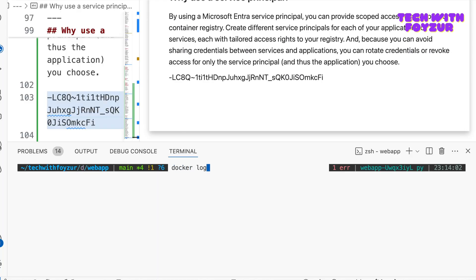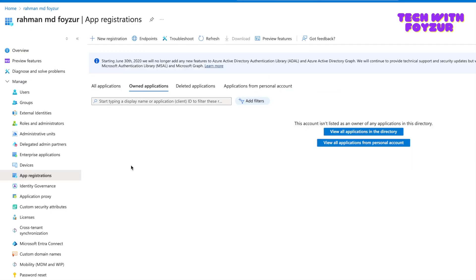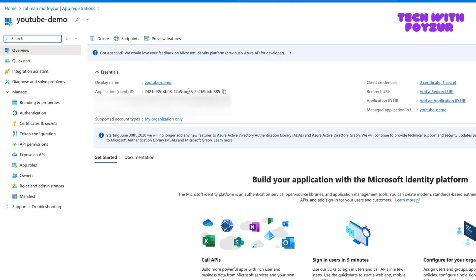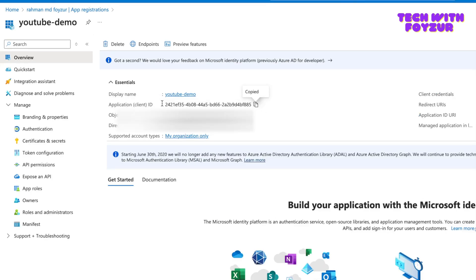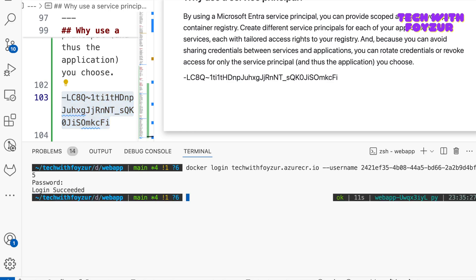Now let me clear the terminal. I'll run docker logout to log out from Docker. Remember, before we were using Entra ID login — that's no longer needed since we're now using a service principal as an alternative way to talk to ACR. I'll run docker login with the registry URL. For the username, go to App Registrations, All Applications, YouTube demo, and copy the Application (Client) ID — that's the username. For the password, use the secret value you copied when you created the client secret.